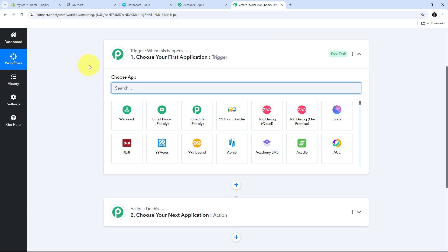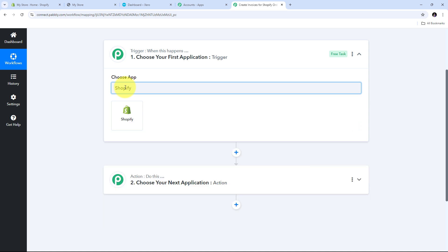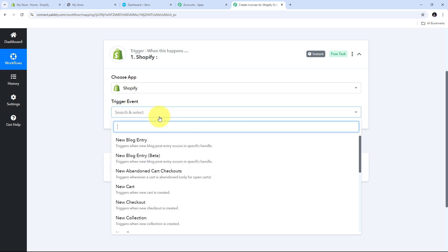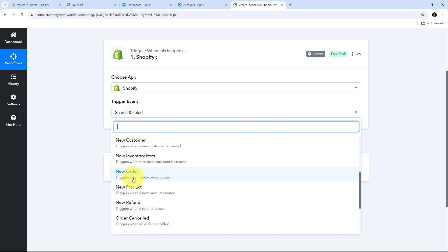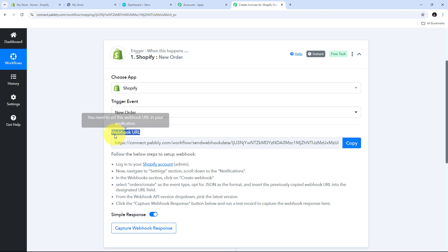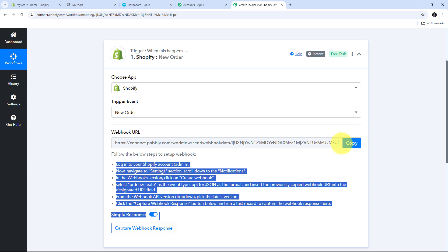I need to first set up my trigger. In our workflow we can set up a single trigger step and multiple action steps. For setting up my trigger I need to search for my trigger application, which is Shopify, and select it. Now I have to give a trigger event — I am going to select New Order as my trigger event. Now I need to connect Shopify with Pabbly Connect using this webhook URL. This webhook URL works as a bridge between Shopify and Pabbly Connect. To connect them I need to copy this webhook URL.